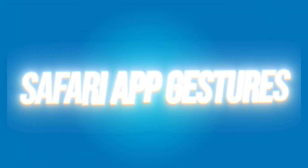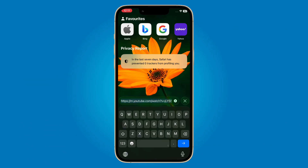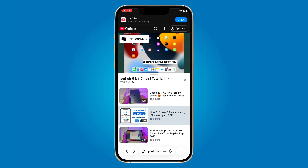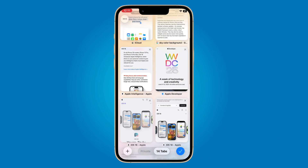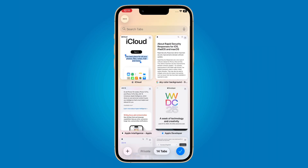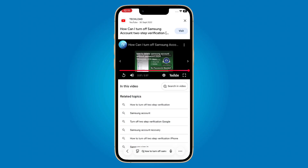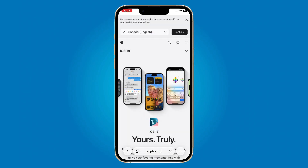And finally, new Safari gestures. Now you can swipe left or right to switch between open tabs, pull down to refresh, and even pinch to access tab overview. Browsing on Safari just became a lot smoother and faster.